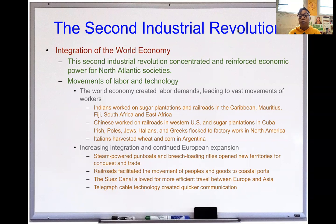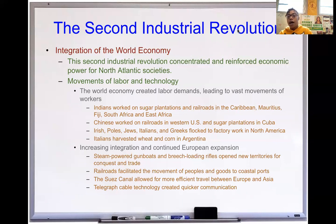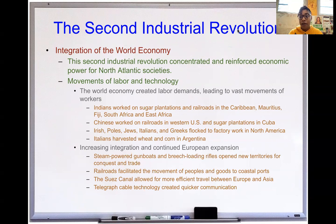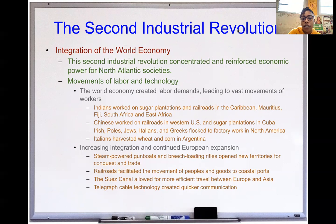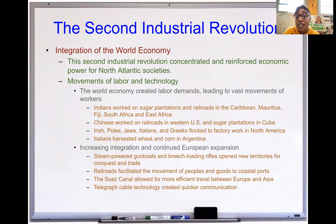Indians worked on sugar plantations and railroads in the Caribbean, Mauritius, Fiji, South Africa, and East Africa — those areas still have large Indian populations today, called West Indians due to the mixture of Caribbean and Indian heritage. Chinese workers worked on railroads in the US and sugar plantations in Cuba. The railroads throughout California were mostly built by Chinese labor, yet we also created the Chinese Exclusion Act to try to exclude Chinese people.